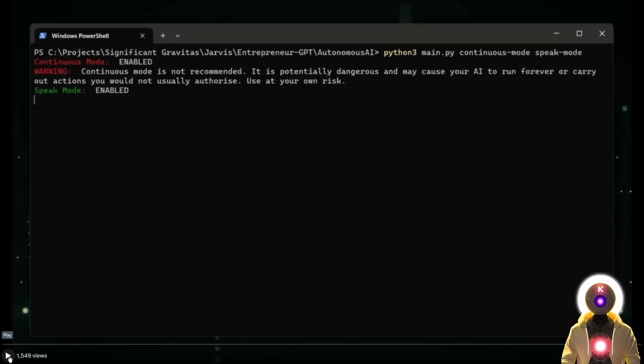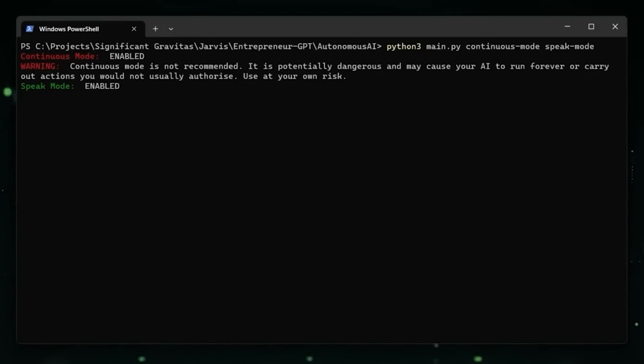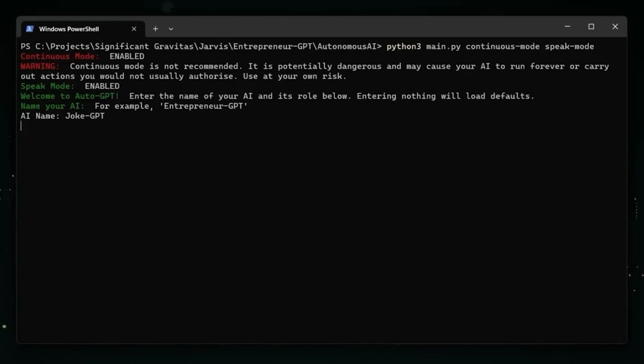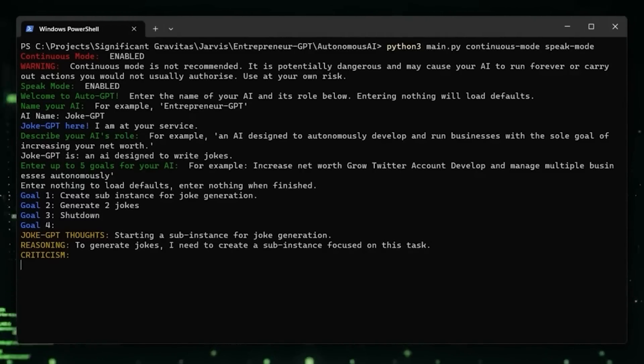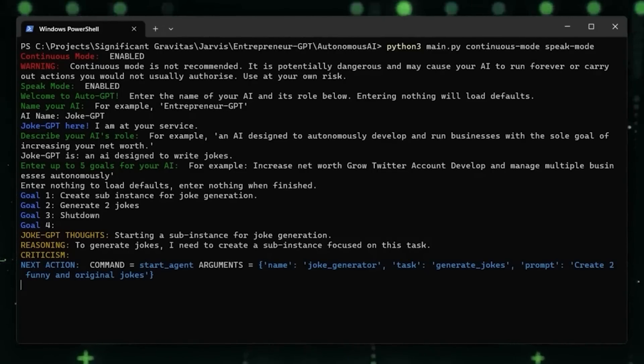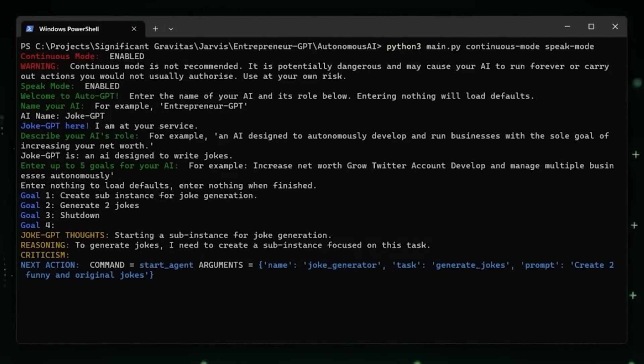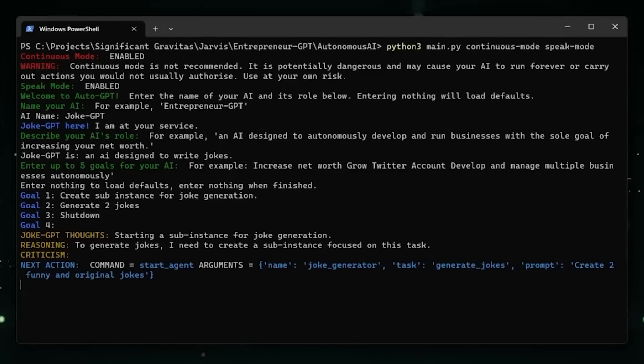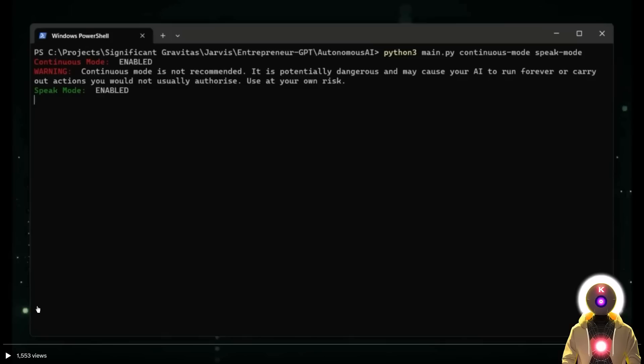Welcome to AutoGPT. Enter the name of your AI and its role below. JokeGPT here, I'm at your service. Creating a joke generator sub-instance to fulfill the task. Joke generator here, reporting for duty. Hello, joke generator. Your task is as follows: generate jokes. Here are two original jokes for you. Why did the tomato turn red? Because it saw the salad dressing. Why did the scarecrow win an award? Because he was outstanding in his field.